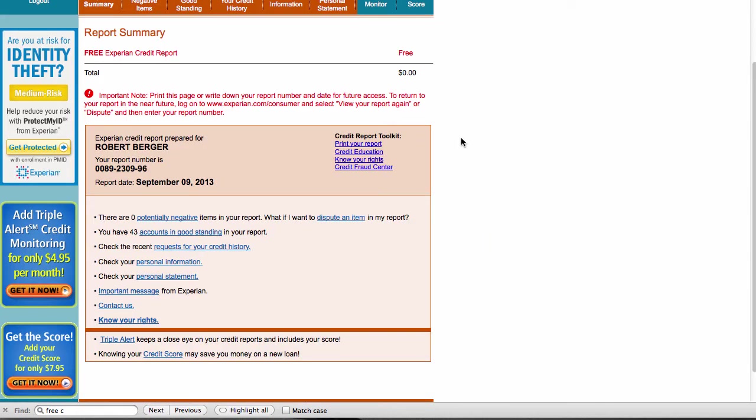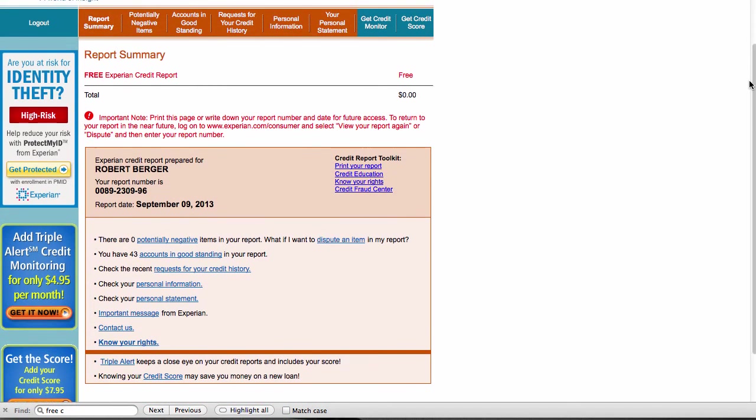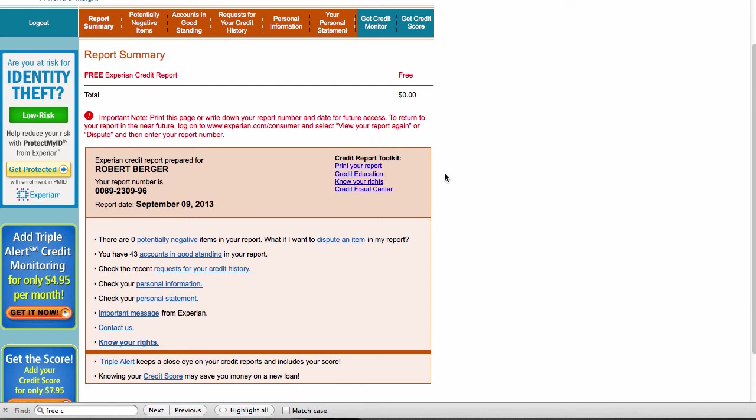And I answered those questions correctly. And it's brought me to a page where I can review my credit report. And you can see I can look at a report summary. I can look at potentially negative items, the accounts that are in good standing, requests for credit history, personal information, and a personal statement. And that's all available here online. And I can also print the report and download it as a PDF. So I've, in just a matter of a couple of minutes, obtained a free copy of my Experian credit report.